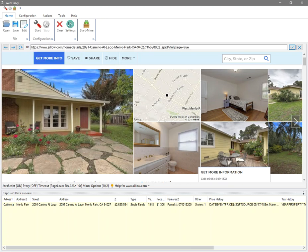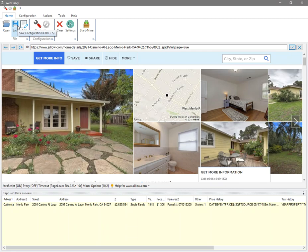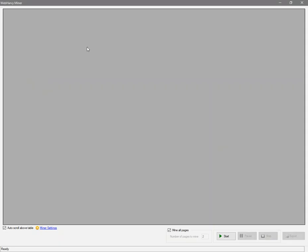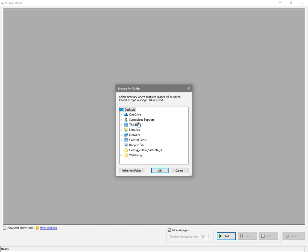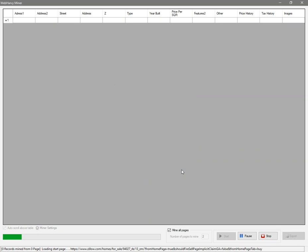Now we can stop the configuration. You can optionally save it if you want to edit it later, or you can start mining using the configuration. WebHRV will ask you to select a folder where downloaded images need to be placed. You can select the folder, or if you click cancel, it will extract image URLs instead.